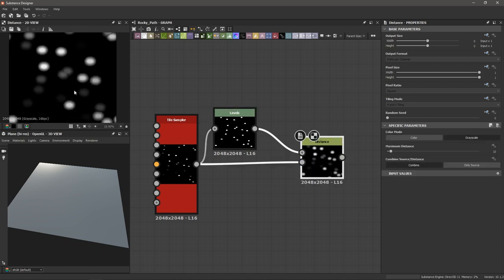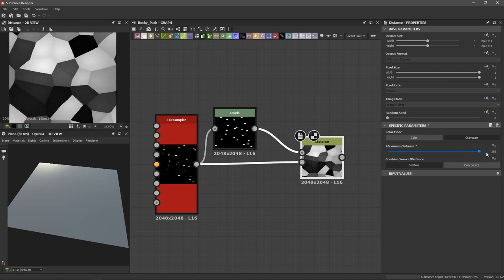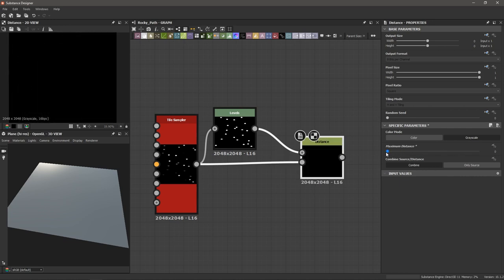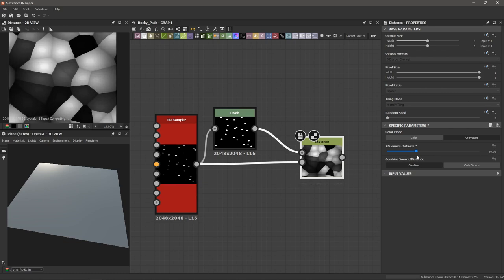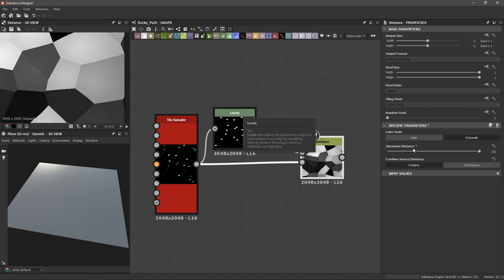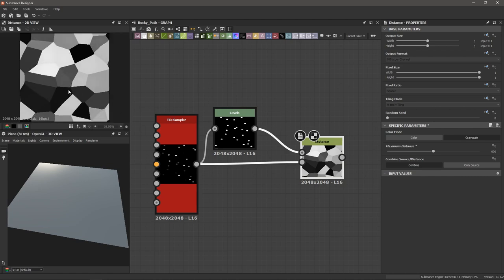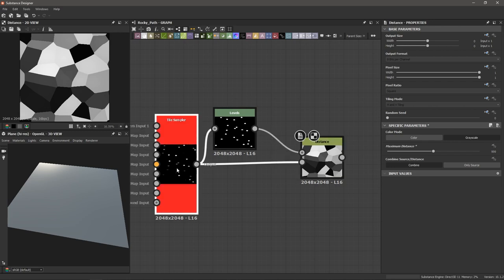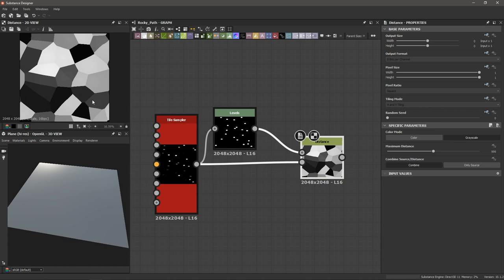If I double click my distance node, I'm going to increase the maximum distance. If I drag it all the way to the right, you can see it's finding the nearest point and creating a Voronoi pattern. Dragging it all the way doesn't quite fill it in completely — you can still see some grayscale values. So I'm going to type in a large number, say 999, and now we have plain flat full grayscale values for all of these cells. The distance node is really good at creating this type of pattern when a tile sampler is attached.